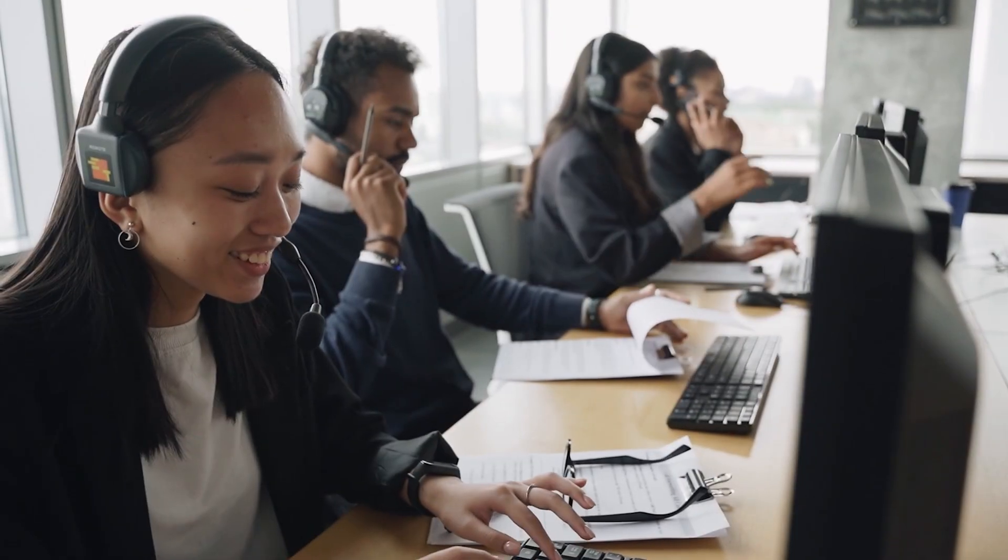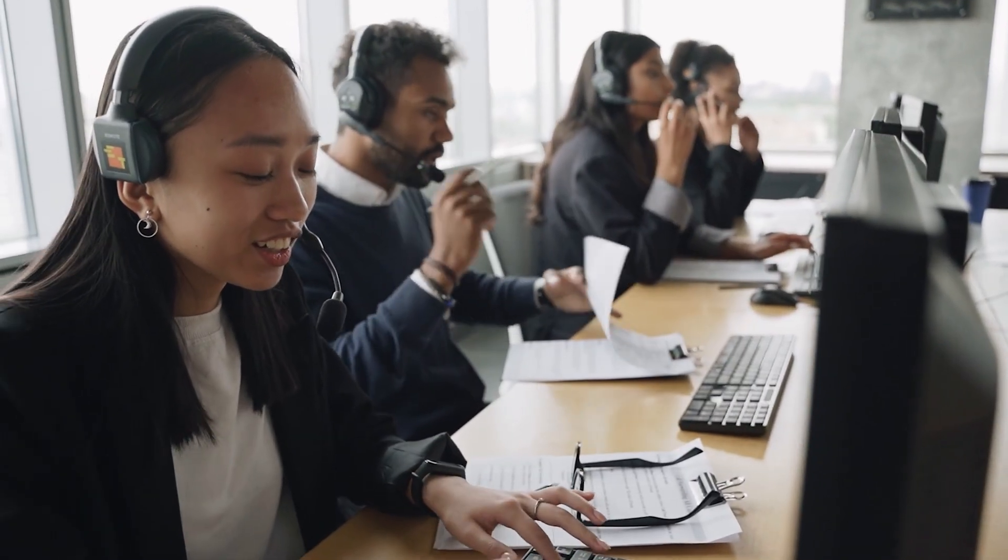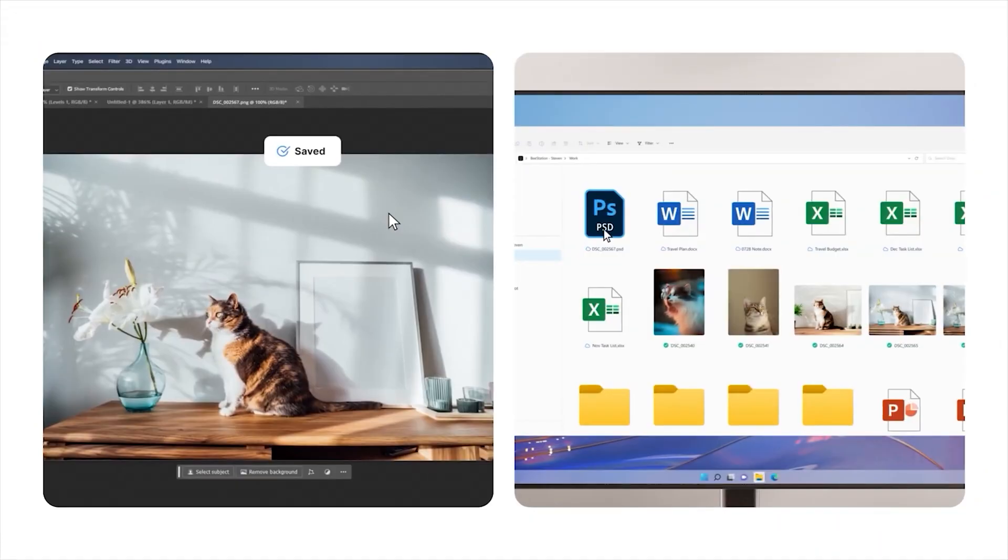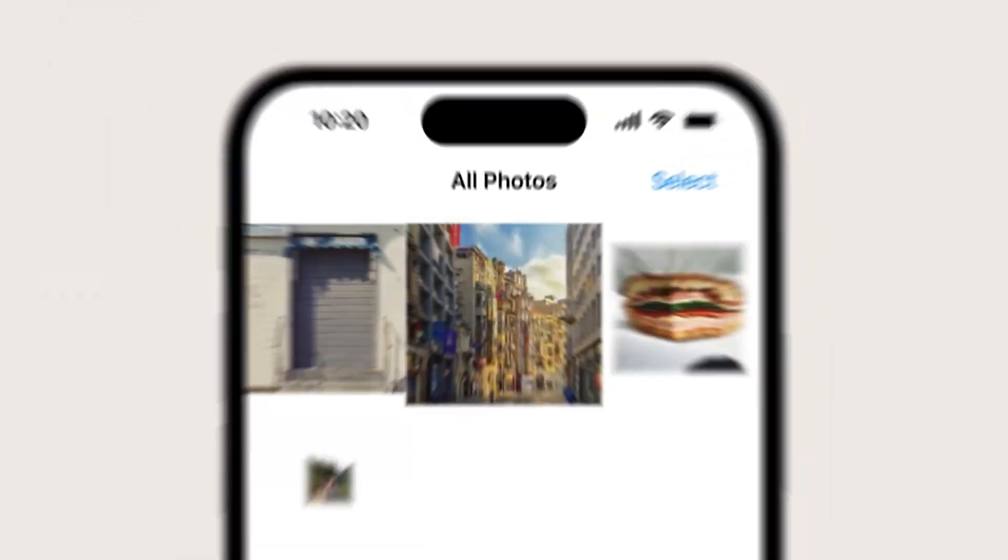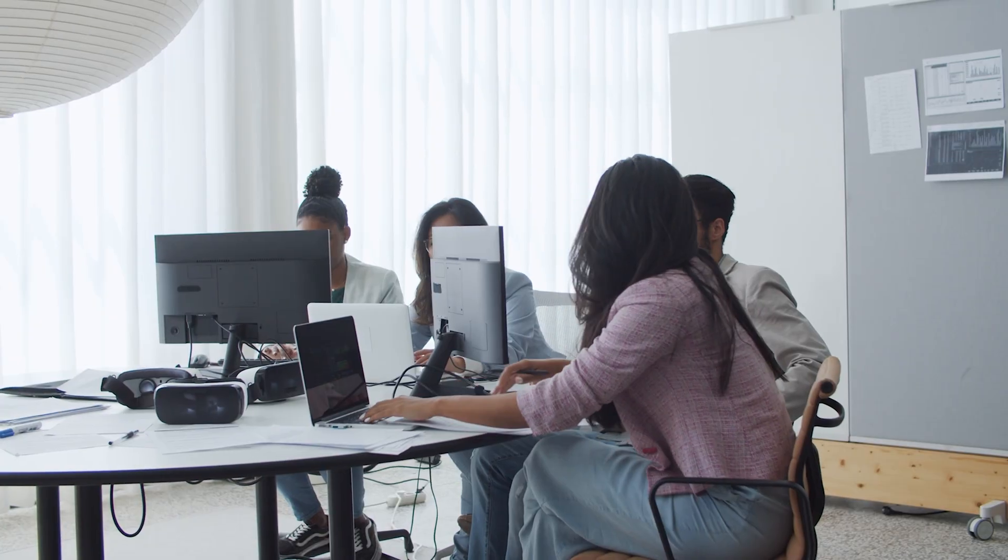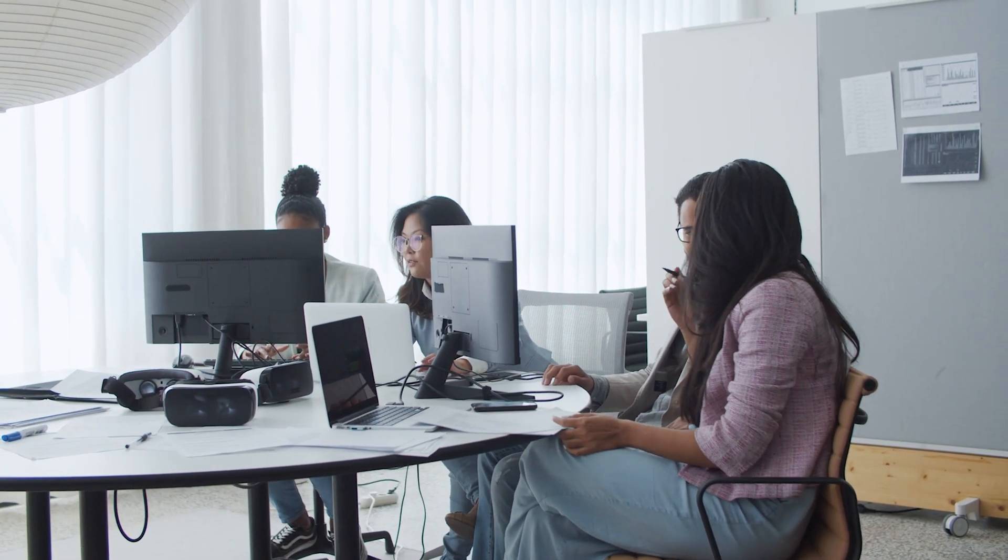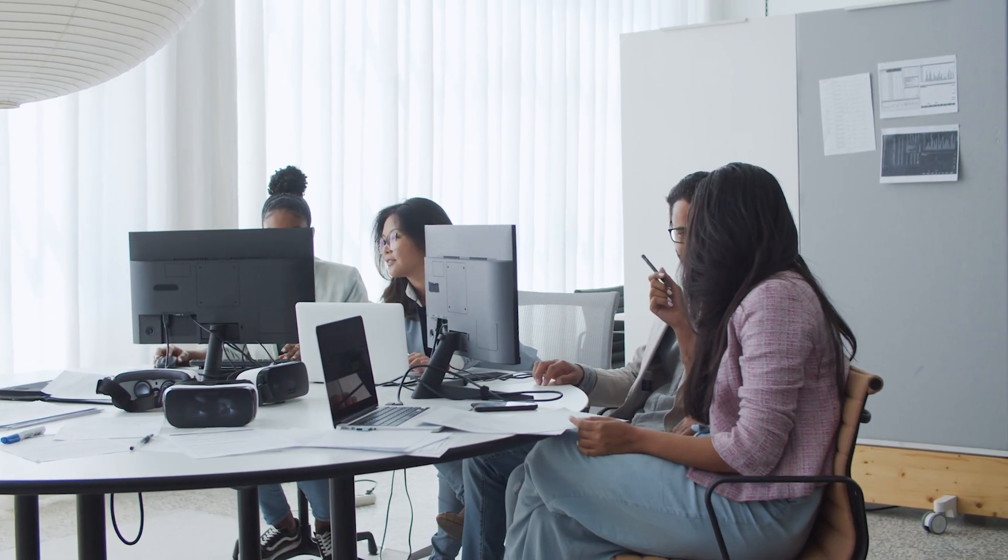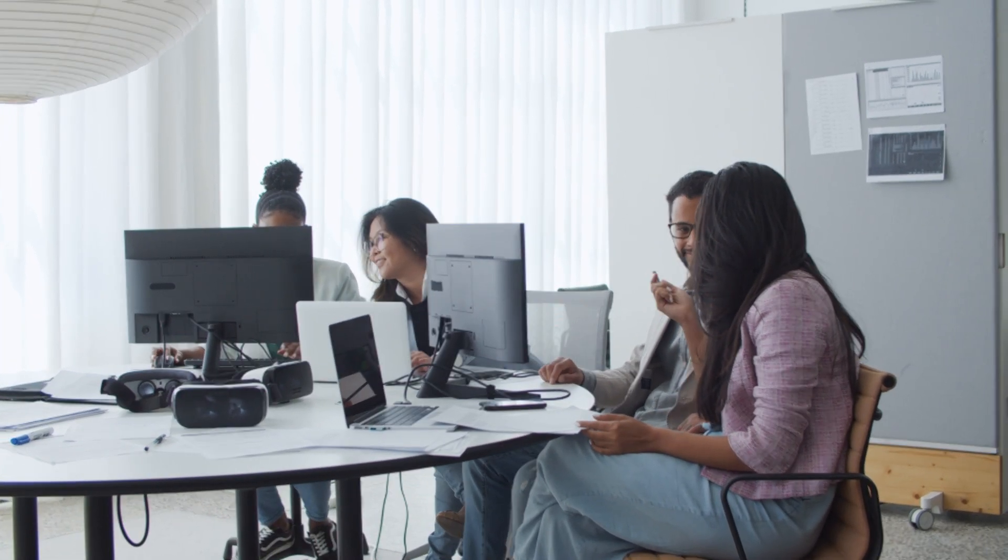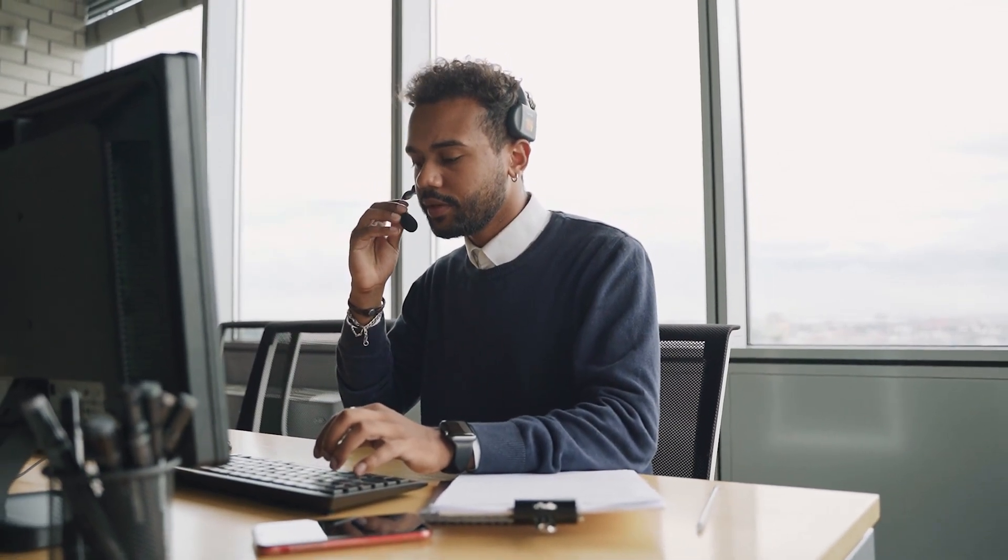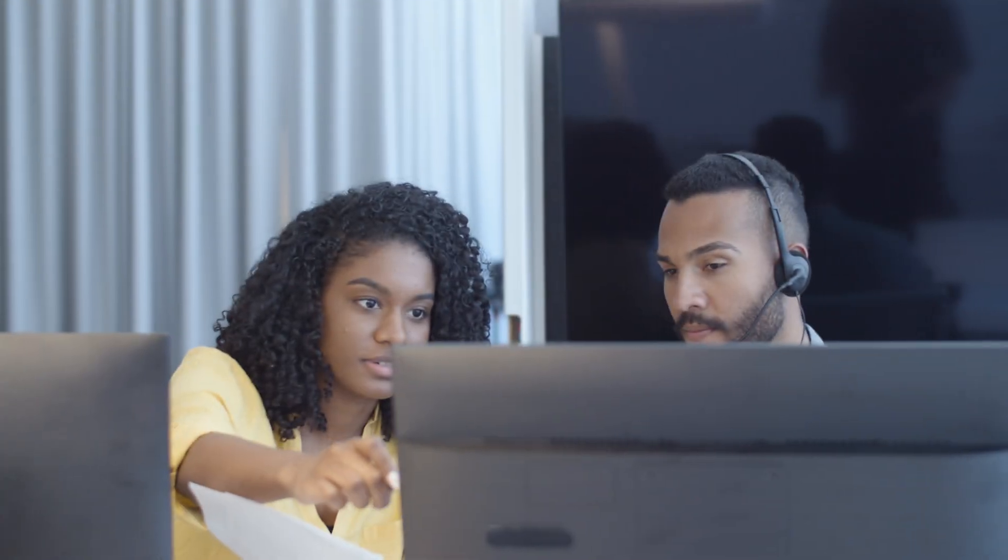Chances are that right now, in 2024, your digital life is scattered across multiple devices: photos on your phone, important documents on your laptop, and media files on an external hard drive. Keeping everything organized and accessible feels like a juggling act. Sound familiar?